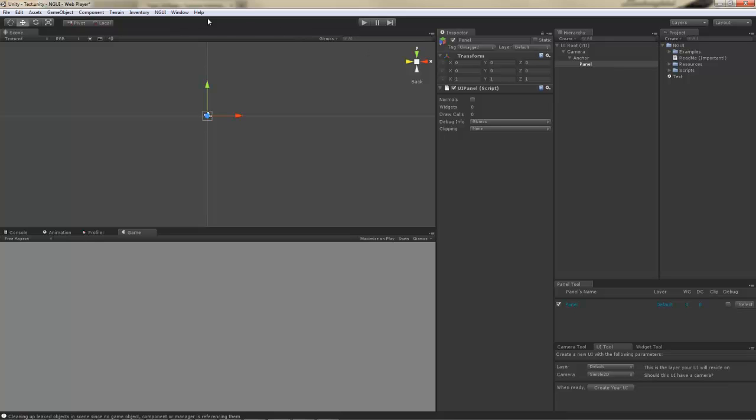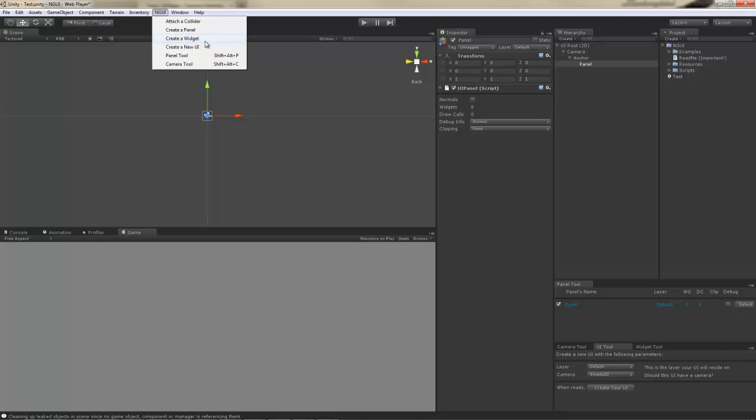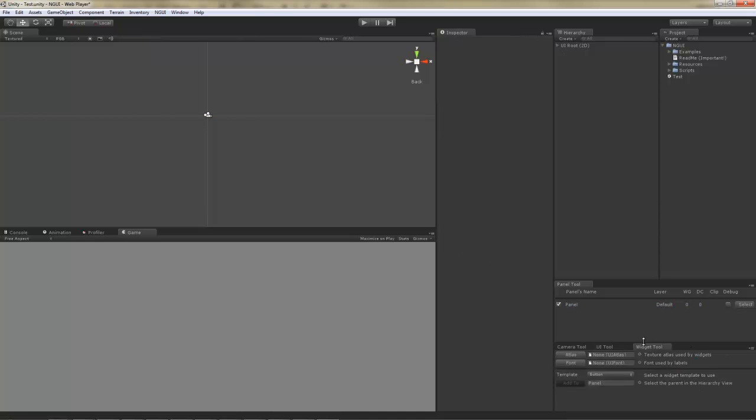You do that by going to the NGUI menu and selecting the Create a widget option. This will bring up another wizard for you, which I have right here.